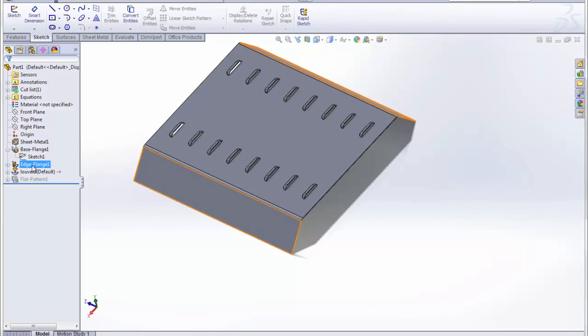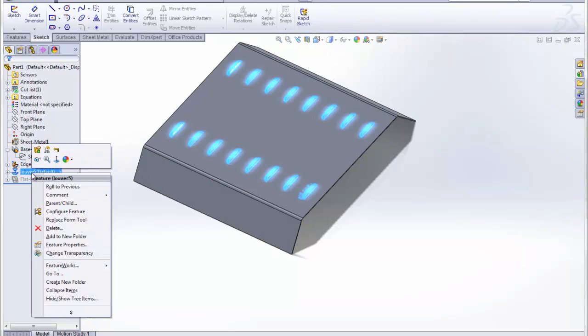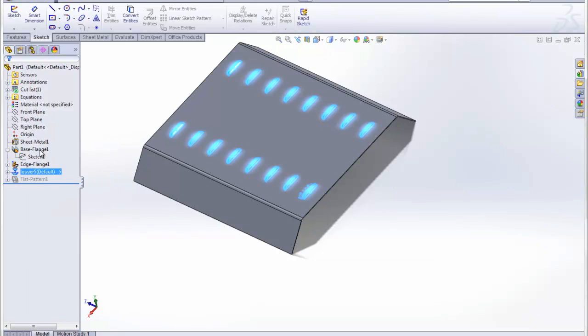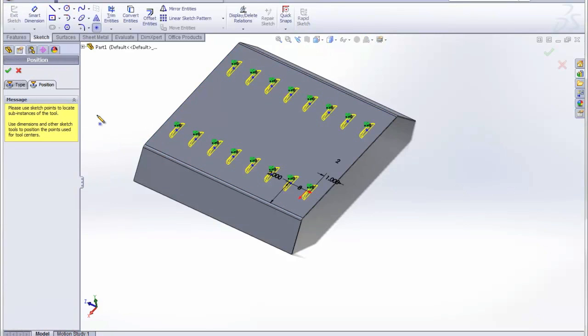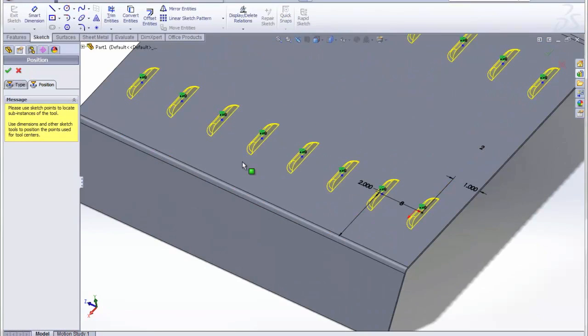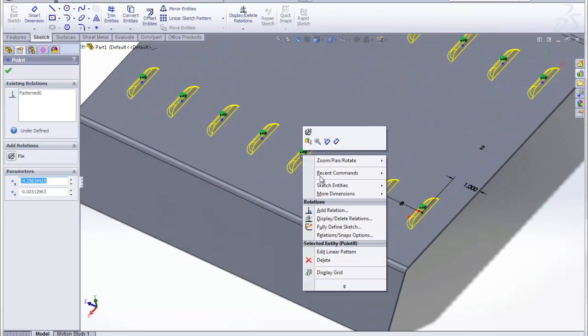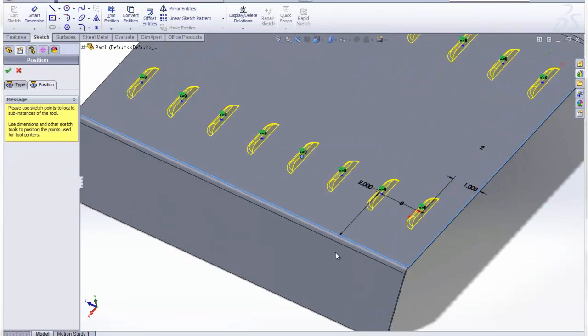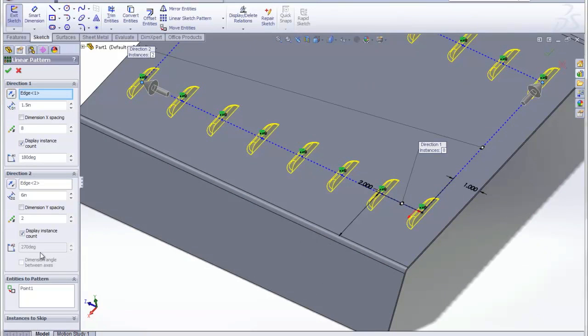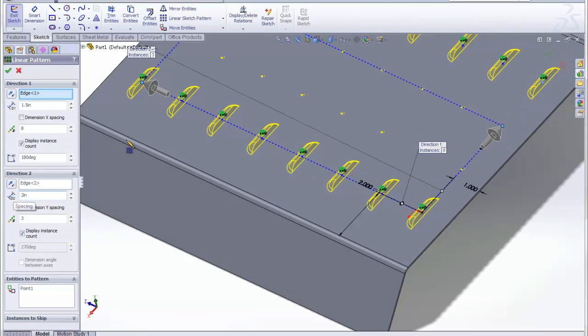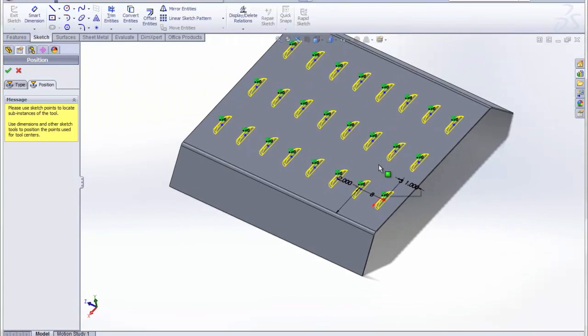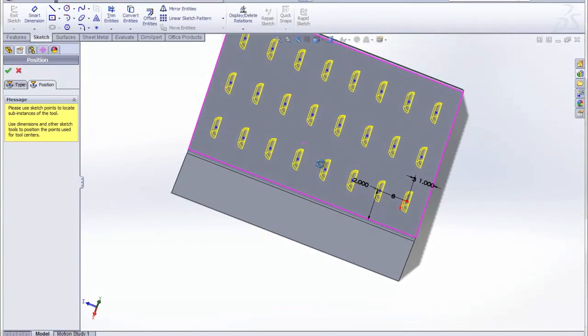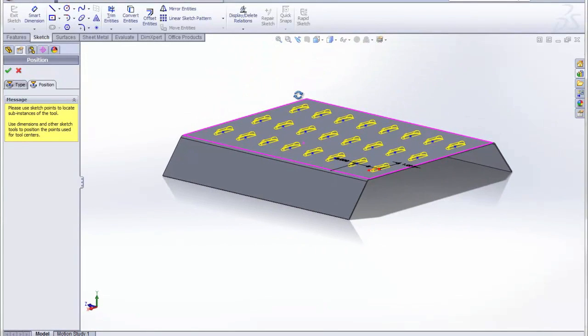Now we can actually go ahead and edit that louver, which was unavailable in previous versions. And again, we can go to positions, and we can modify the linear pattern here. We'll just add a third row. And accept that. And now we have three rows of those louvers.